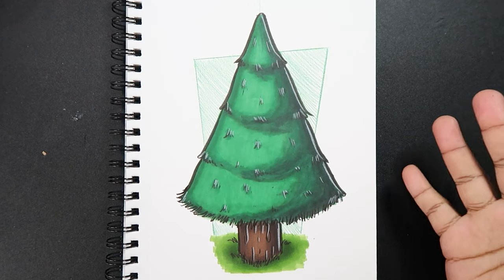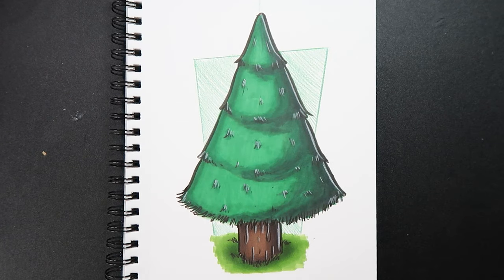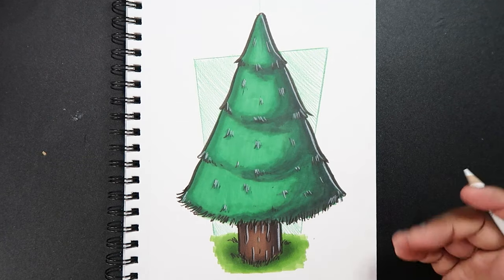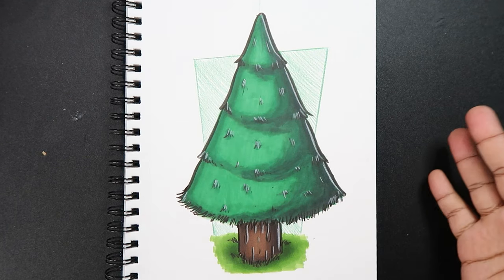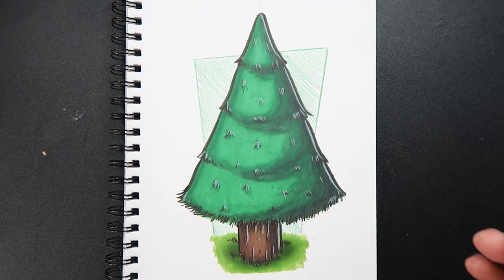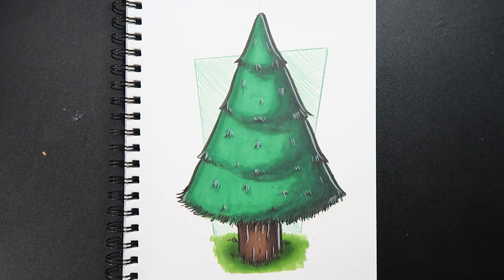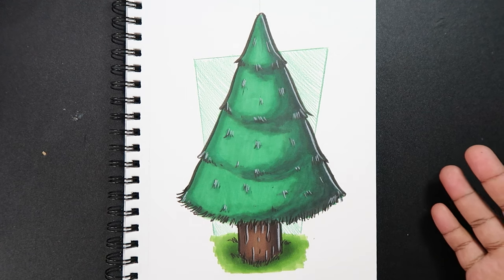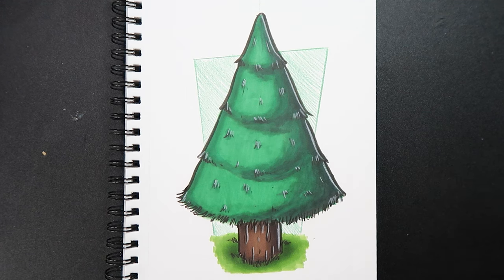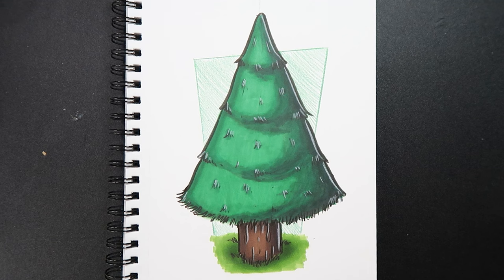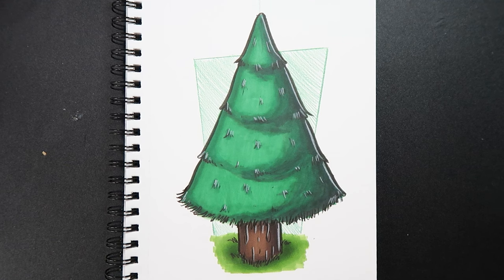Alright and there you go. That's how you draw a pine tree. So if you like the video or if you found it useful, give it a like and a comment. Subscribe if you haven't. And tap the notification bell so you never miss an upload. And I'll see you in my next video.